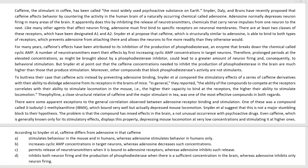Let's keep in mind that the question basically asks us about the difference between caffeine and adenosine. This is according to what Snyder and the others — Snyder, Dully, and Bruns — have established. But the question is primarily talking about caffeine, so these first phrases before the commas relate to caffeine. Then we have adenosine mentioned later in the options.